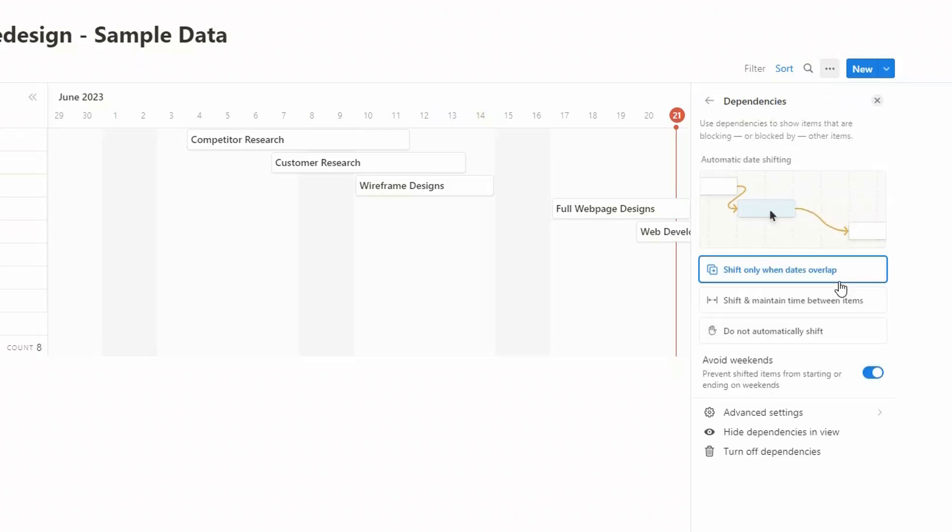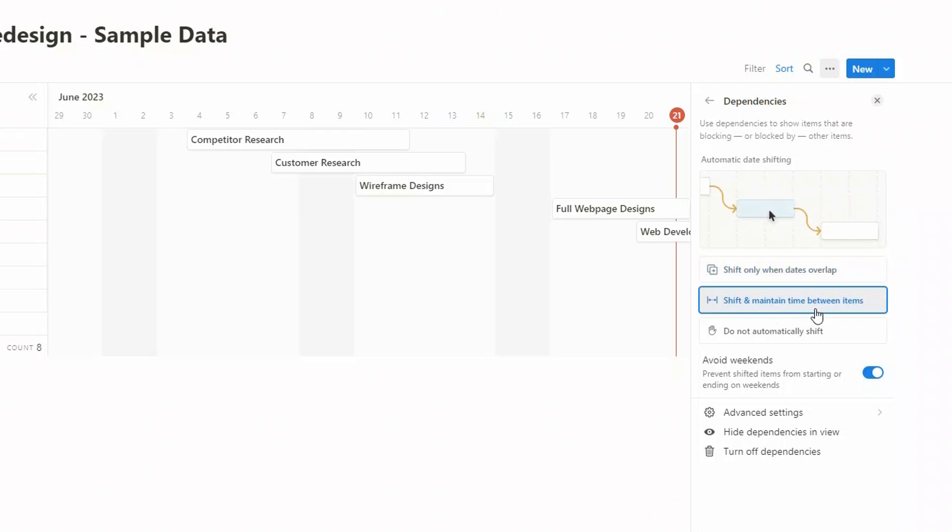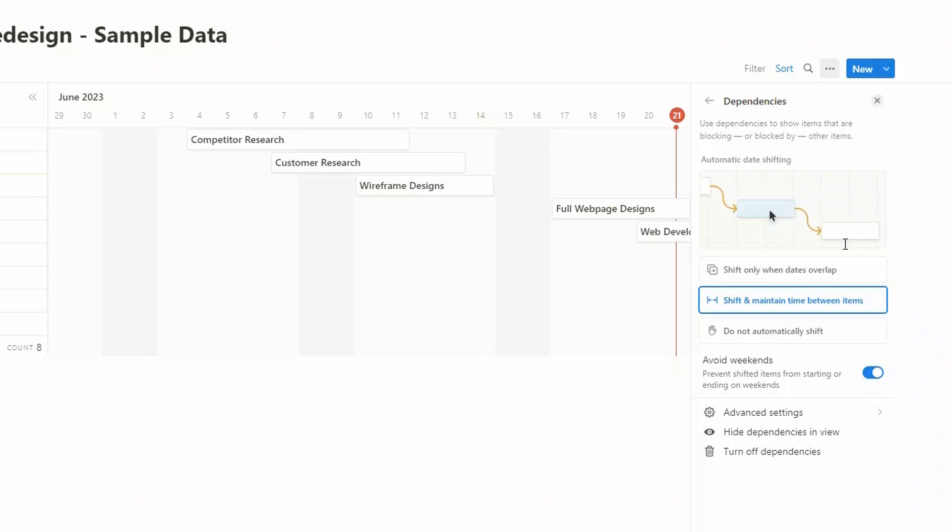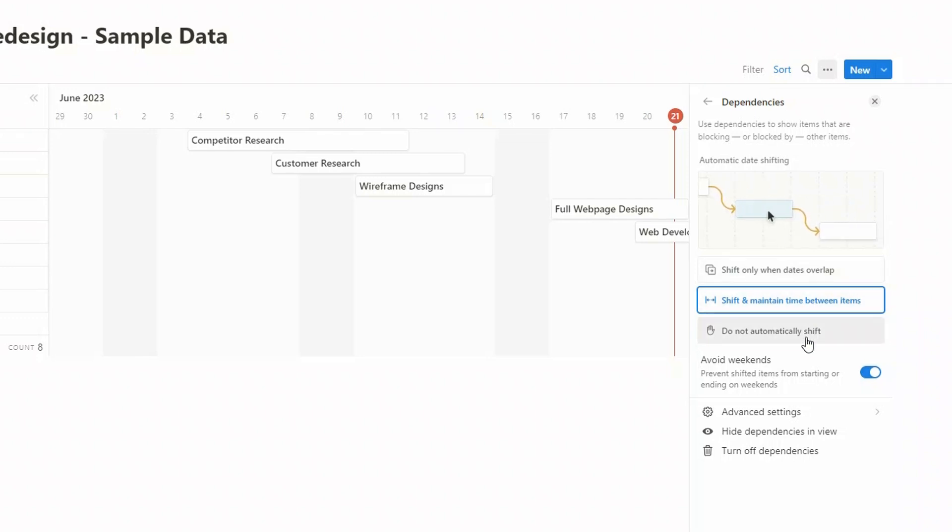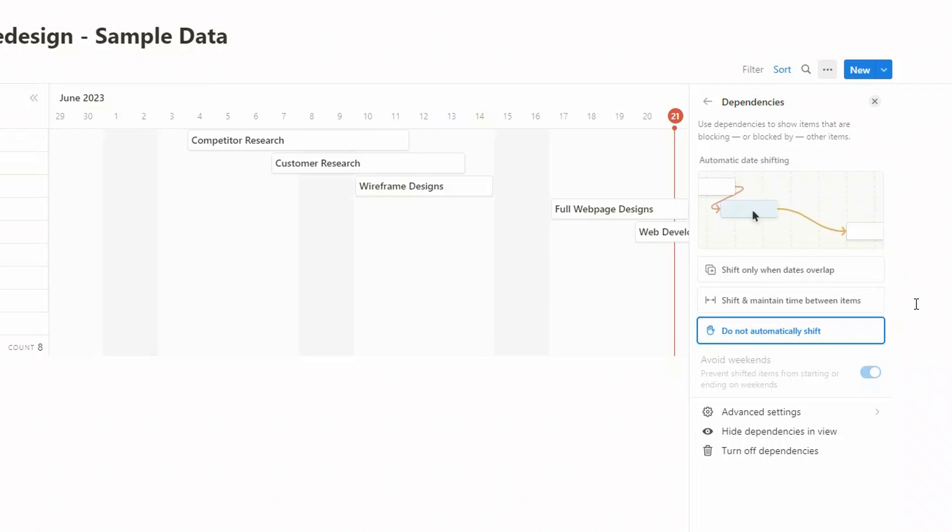So if we come back to dependencies, you'll see that there's two different settings here. The first one is shift only when dates overlap. This is what we've had at the moment. And you can see there's a little diagram here which explains how it works. But there is another option which you could choose, which is shift and maintain the time between the items. And as you go backwards and forwards, they always stay together. So they're like linked tasks. And then the final option you have is do not automatically shift them. It will just basically tell you that there's an issue by changing the color of the line to red. But then you would have to move the individual tasks on your timeline. I'm going to leave it to the default.